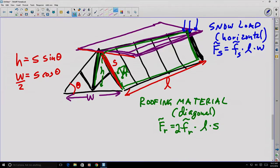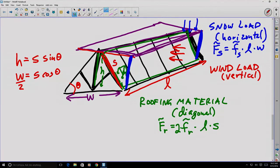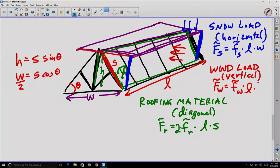Another common load for roofing is a wind load. In this case, the wind load would be considered as being applied to only one side. The resultant force from the wind load equals the distributed wind force times the length times the height — and the height here is the height of the projection, which is the area over which wind loads are considered to have been applied when they're originally measured.